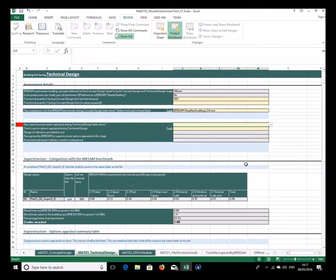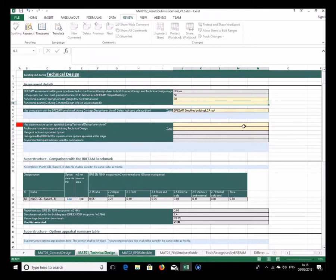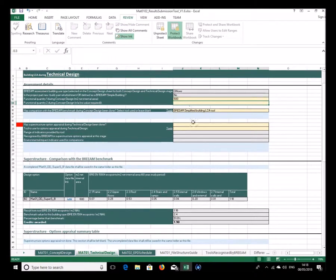The benchmark comparison works exactly the same as before — it's essentially an update now that the building has changed. It doesn't mean it's additional credits on top of what was achieved for concept design; it's the same two credits. But if performance has worsened — for example if the building's impact is now spread across only 600 square metres of floor space — the result would reduce.